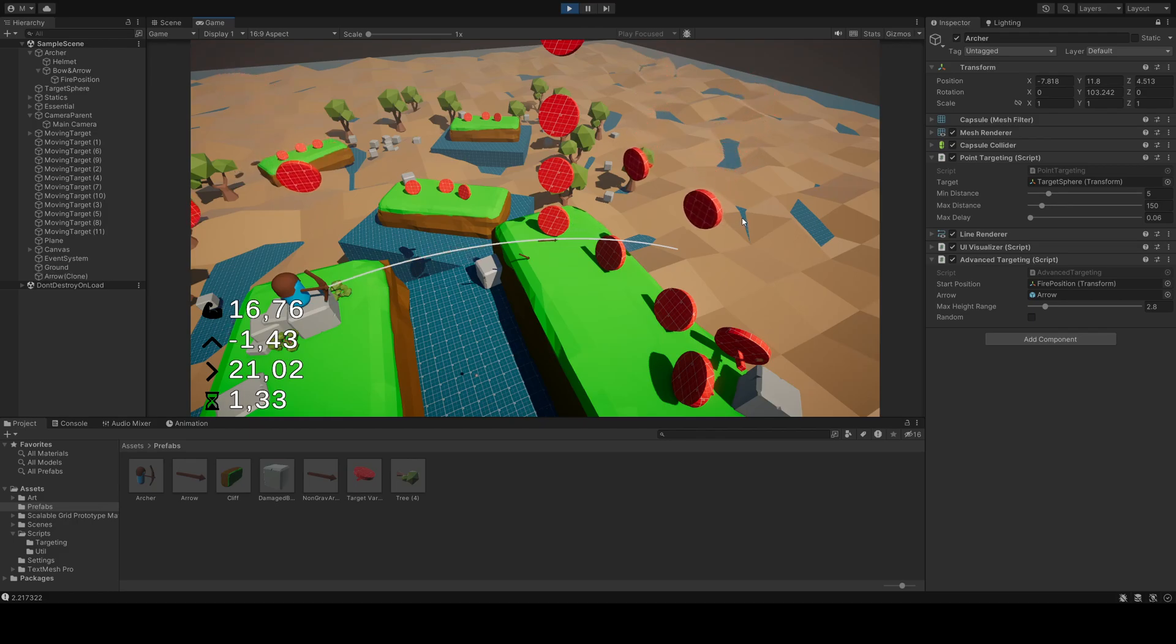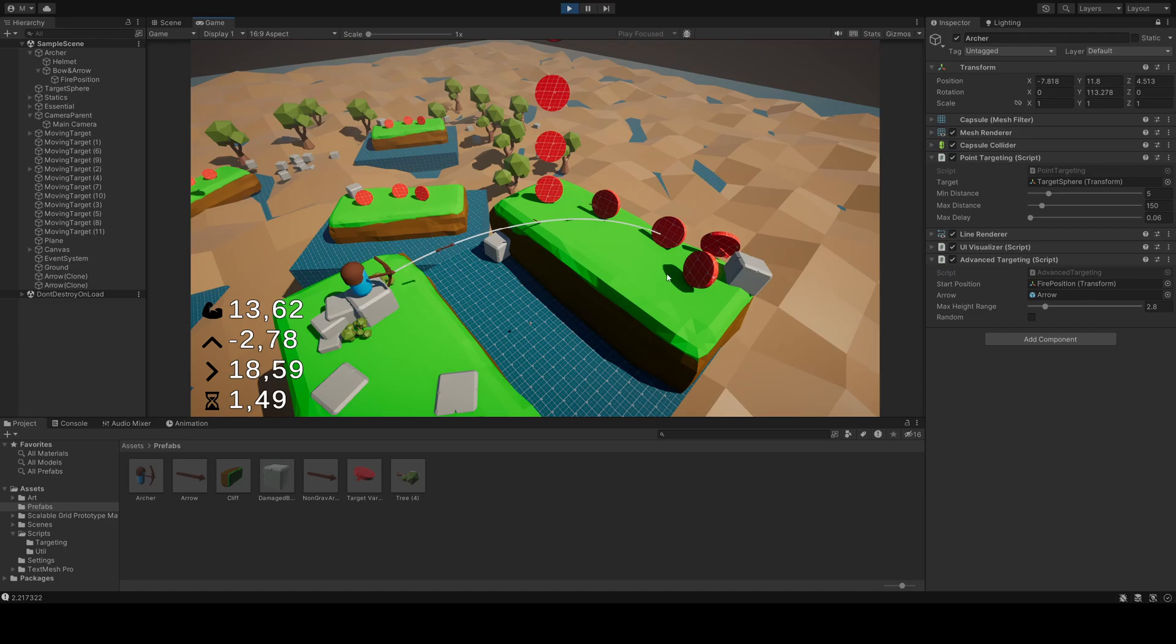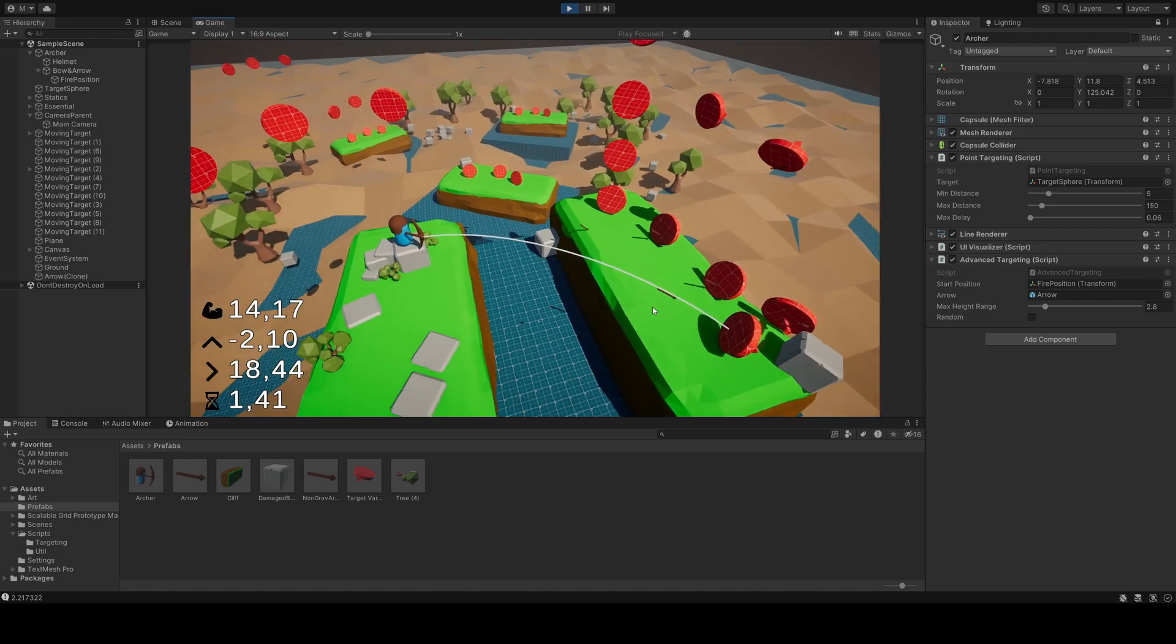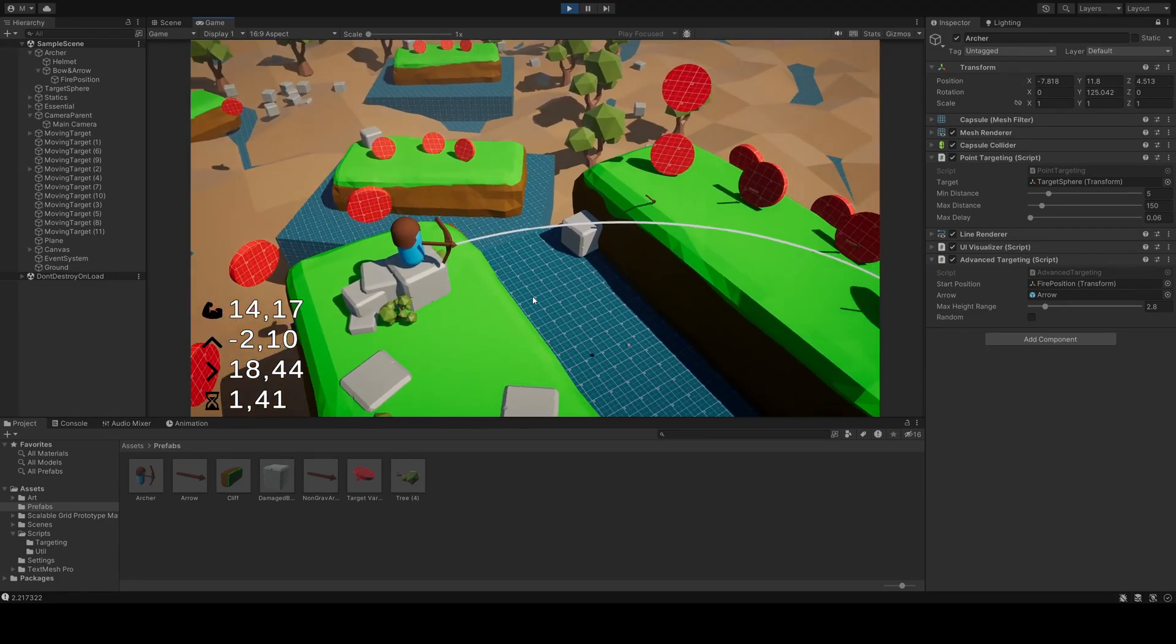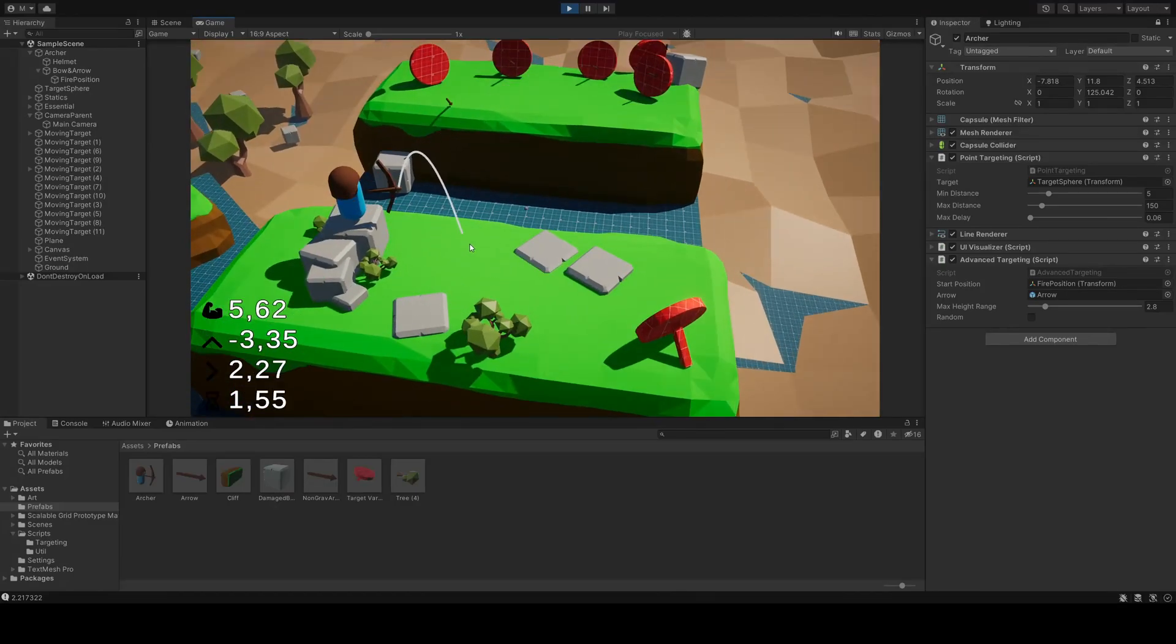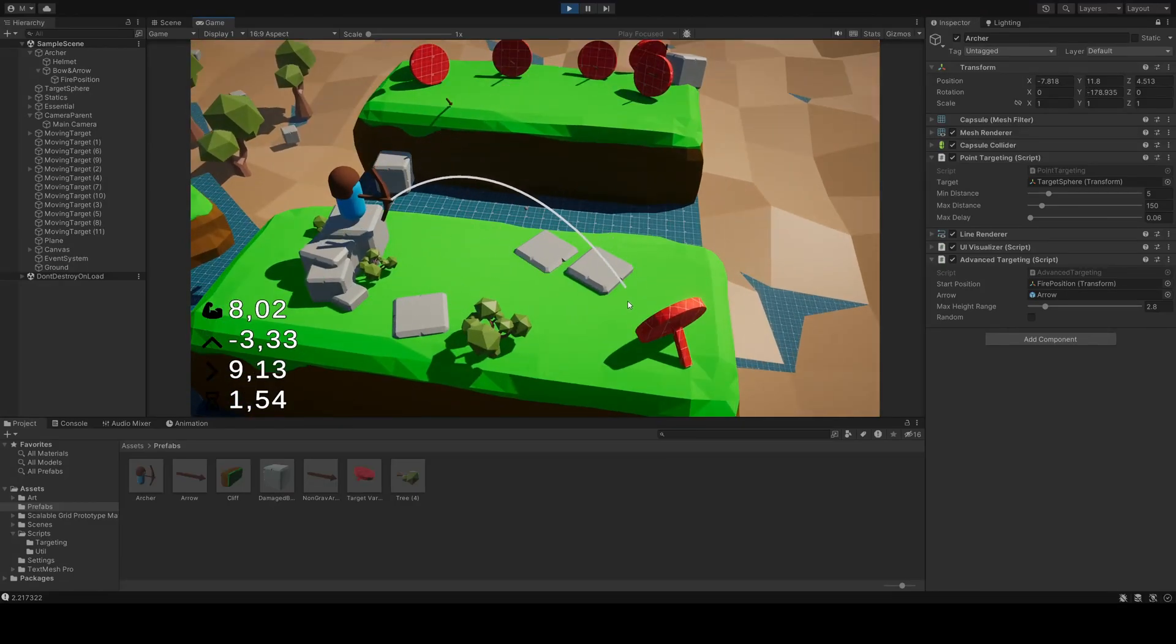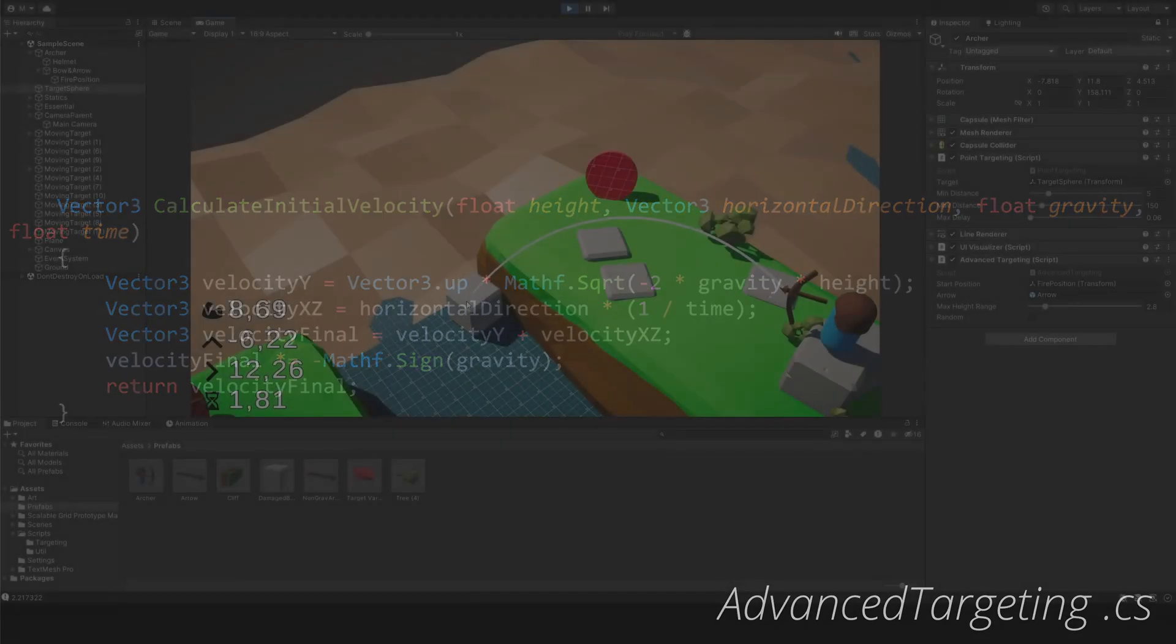By increasing the max height range, we allow the arc to be higher, while a lower value will fire the arrow more directly at the target. The class adjusts the power and everything else entirely on its own. The final velocity vector is calculated by adding the vertical velocity and the horizontal velocity towards the target. The resulting velocity is then adjusted based on the direction of gravity. All of the math here are from the kinematic formulas. I will leave links in the description down below to additional reading.